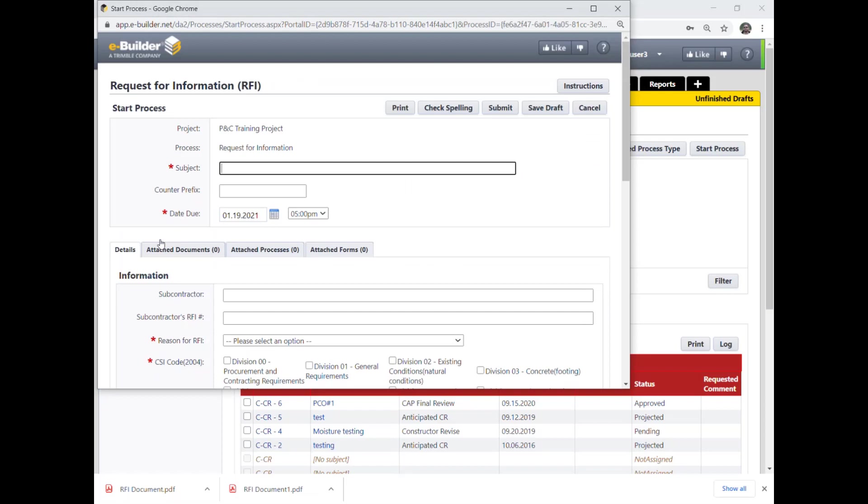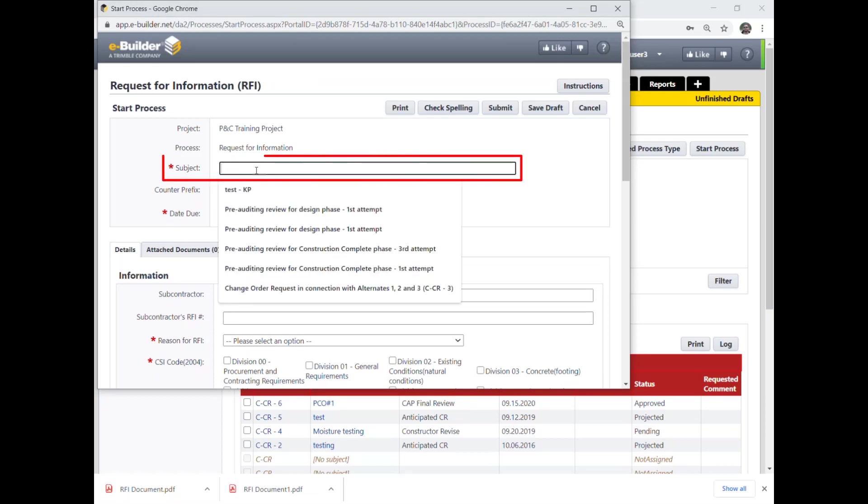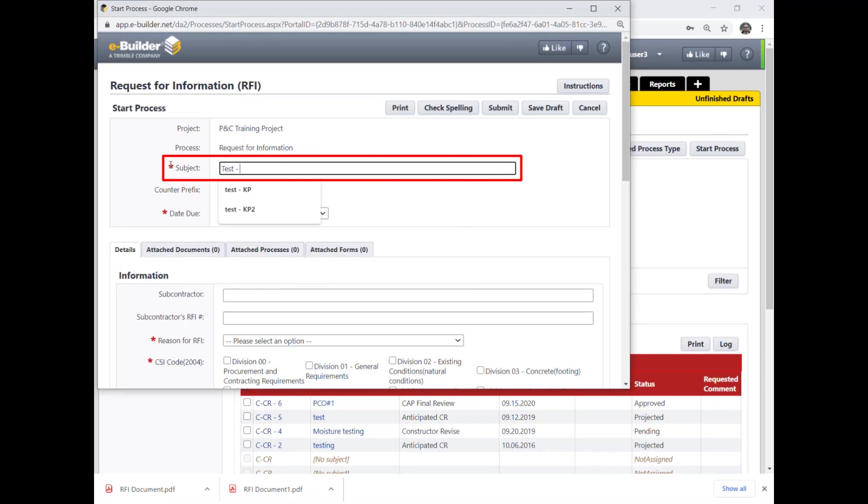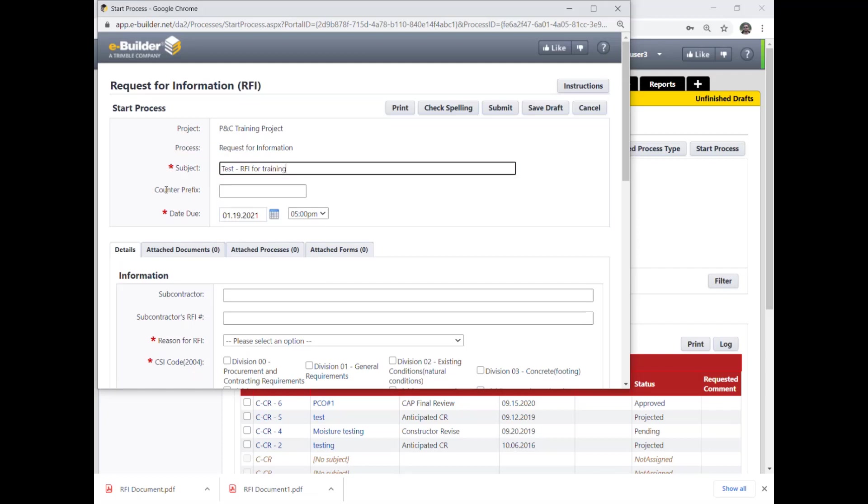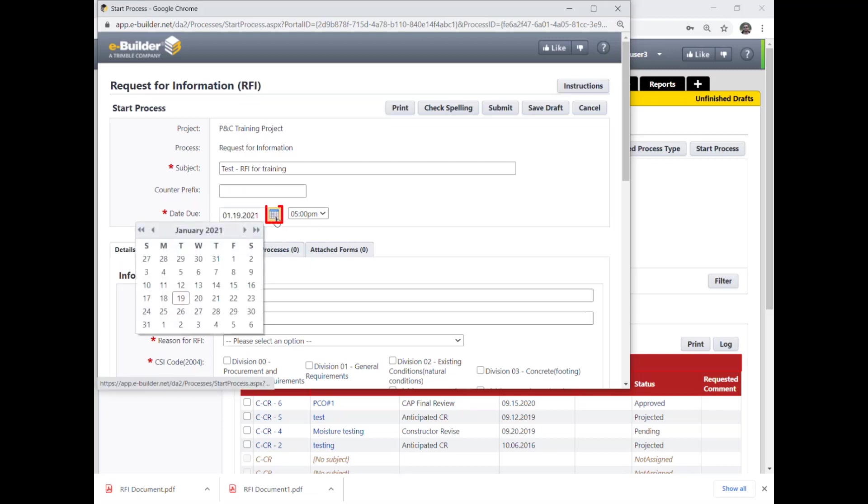The constructor must fill in all required fields, those with a red asterisk. The subject is the RFI title which best describes the RFI content and purpose. The date due field is pre-populated with seven calendar days offset from submission date.